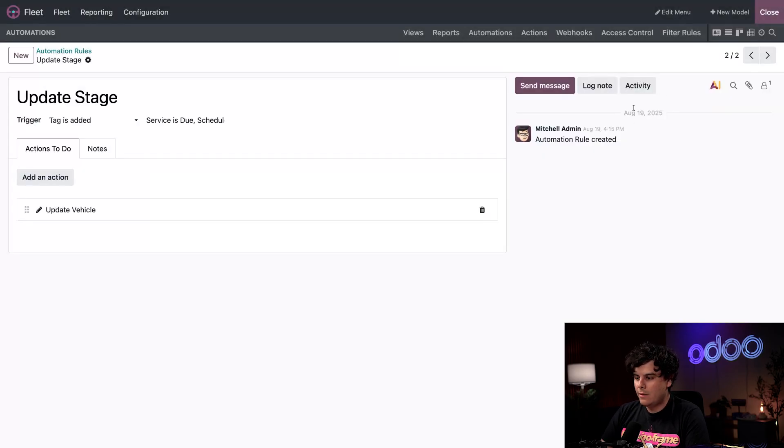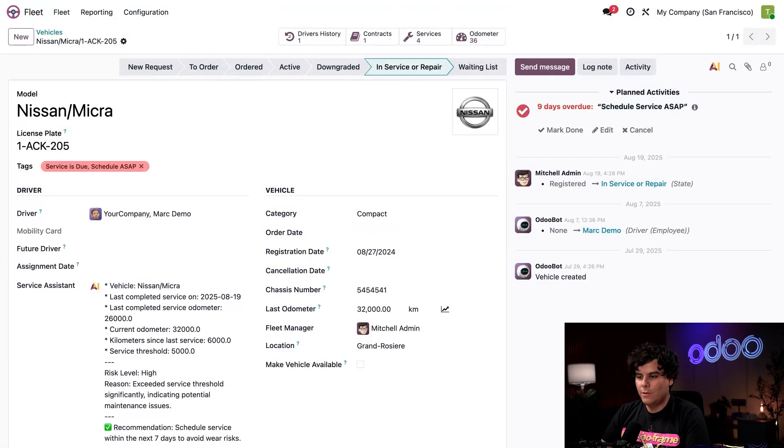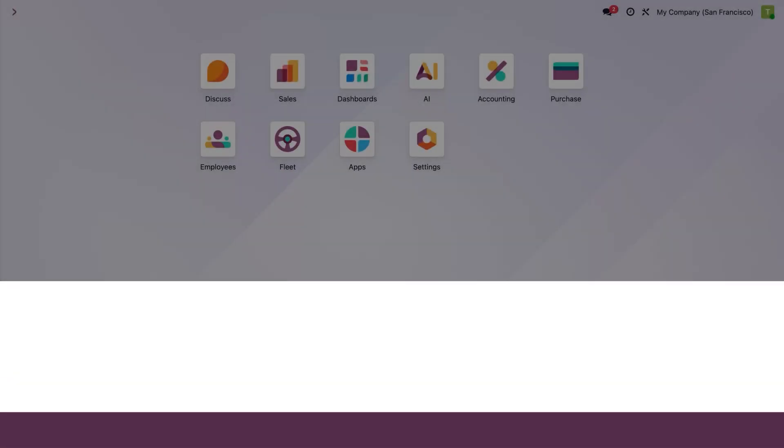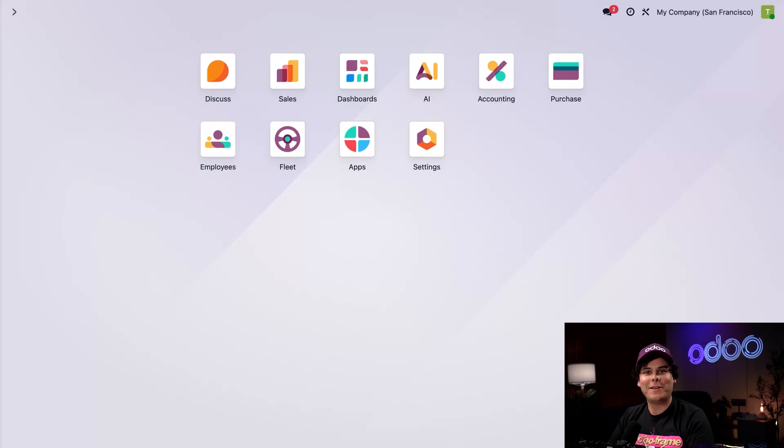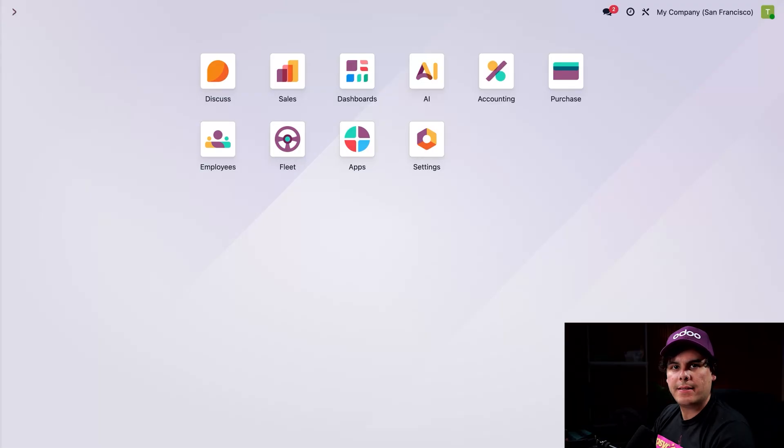Let's close out of here and close out of Odoo Studio. Enough theory. Let's test this out.